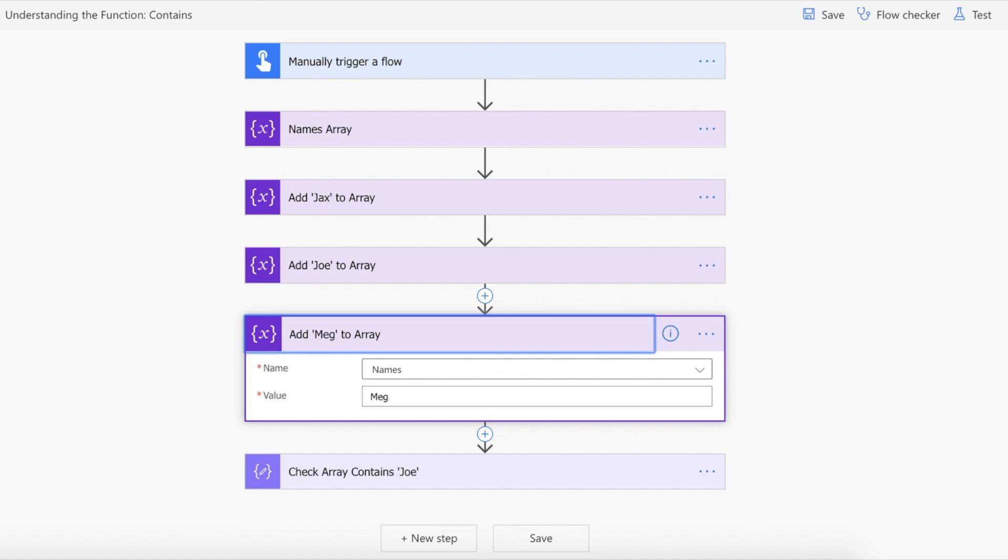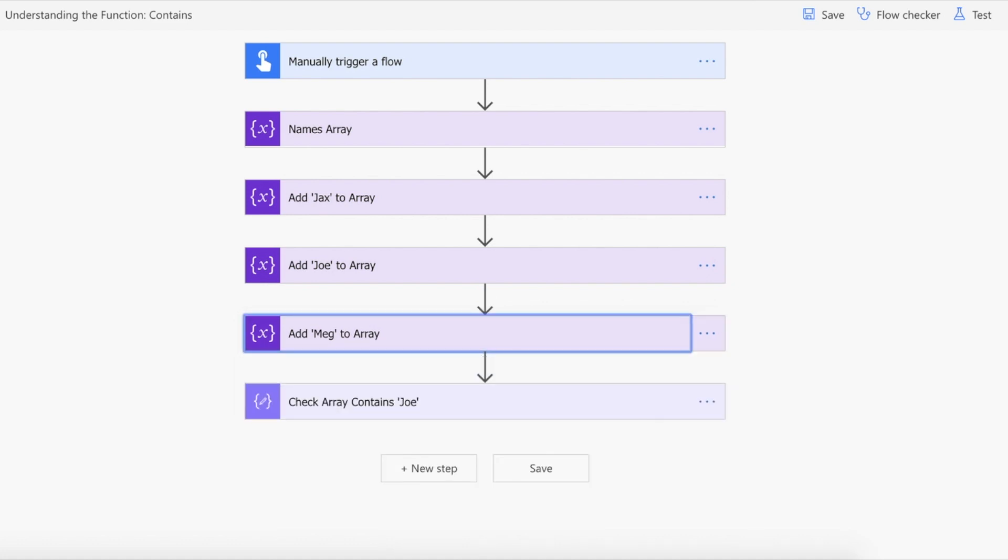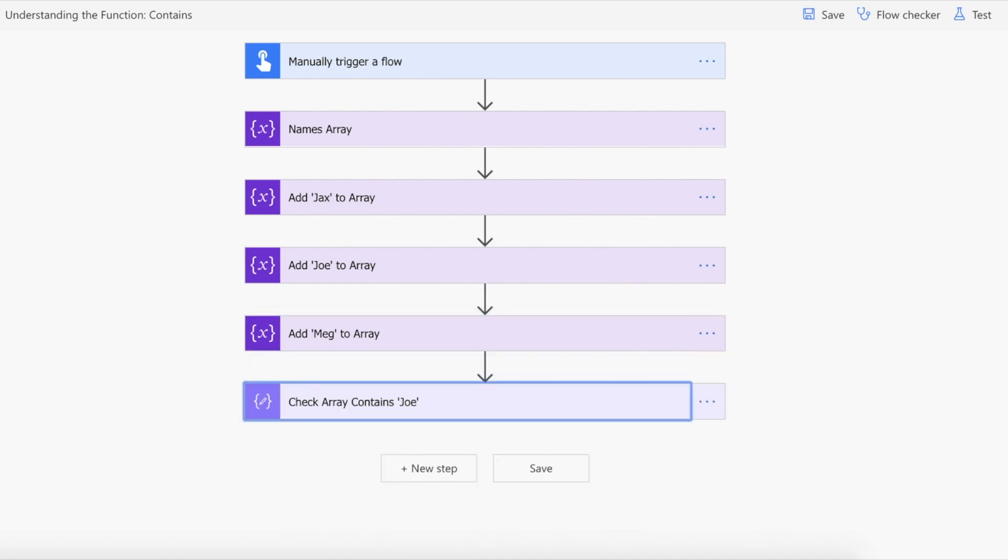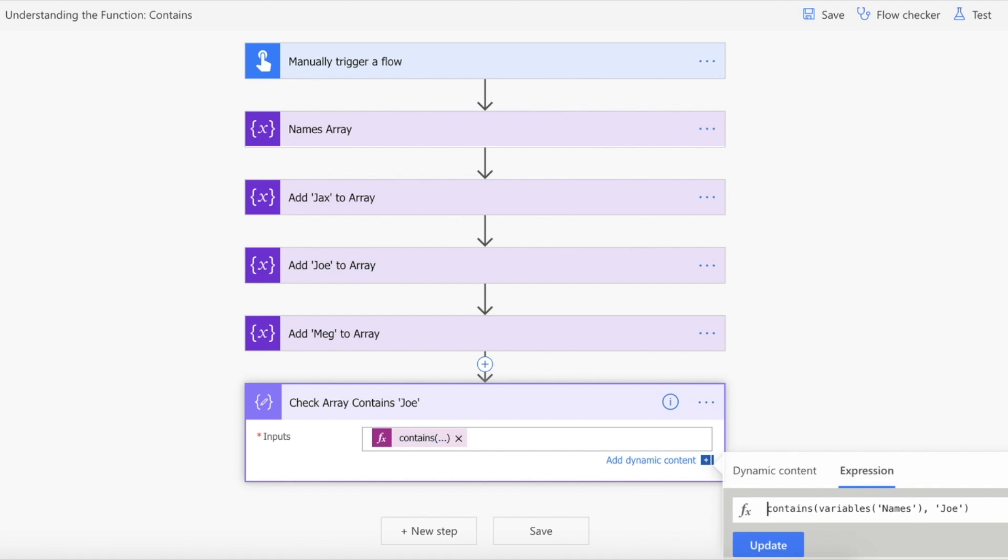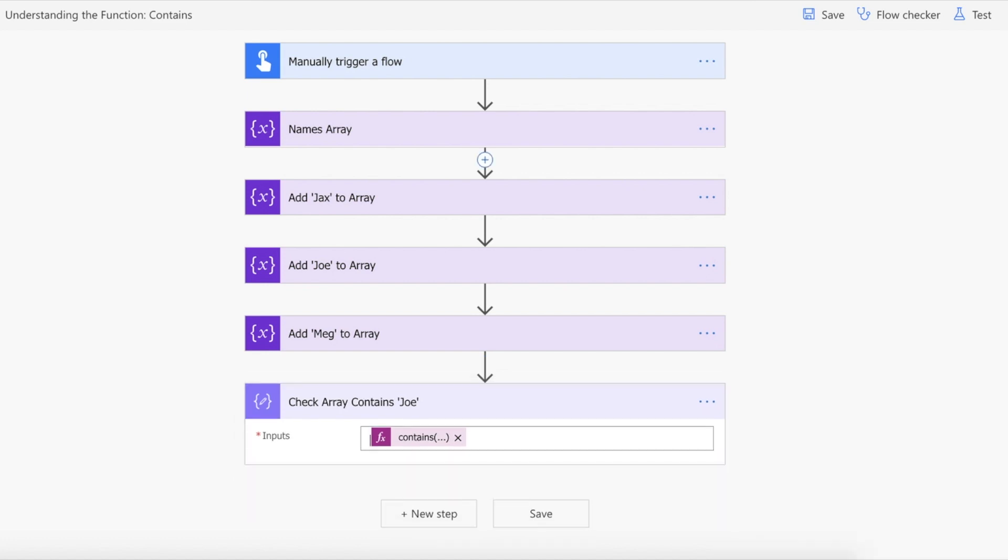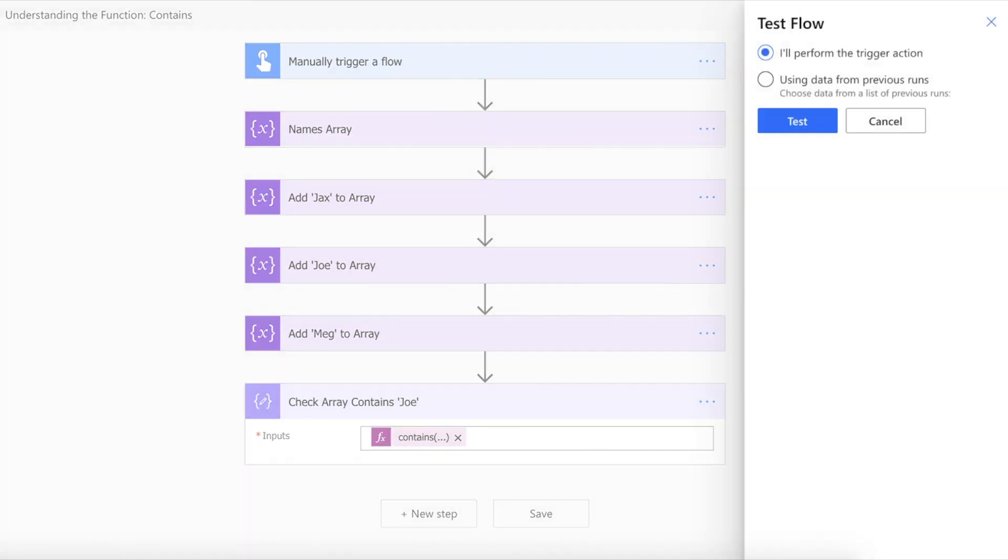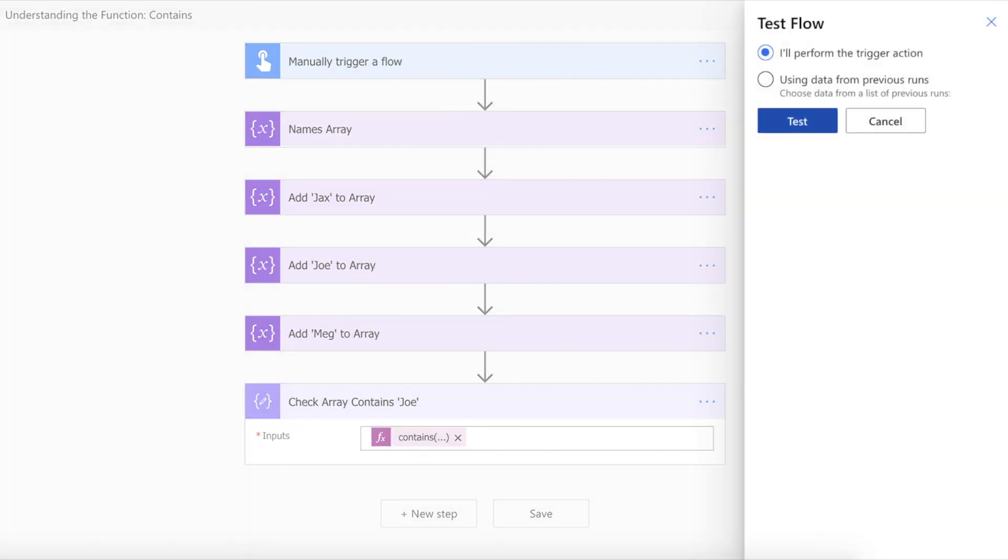And then what we're going to do from here is we're going to use the contains function to see if Joe does actually exist within that array. So we're going to pass in our variable of names, our collection, and then we're going to pass in the parameter of Joe. And let's kick this off now and see this run.